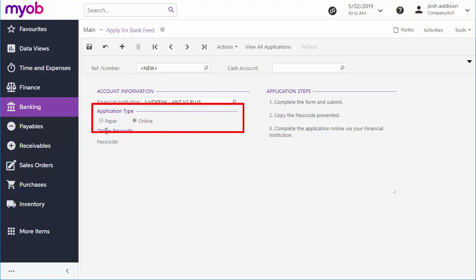Paper, where you generate a printed bank feed application form and submit it for processing, and Online, where you set up bank feeds at the website for the institution you're connecting to using a special passcode generated by Advanced.